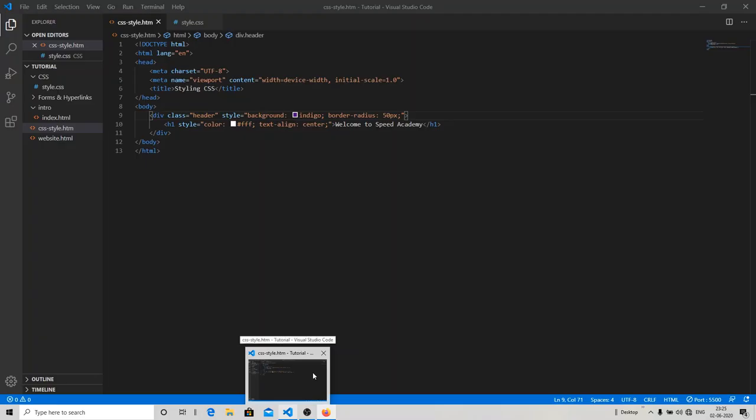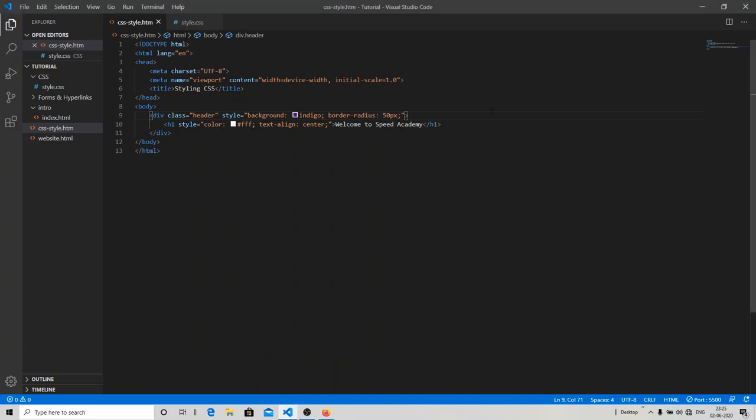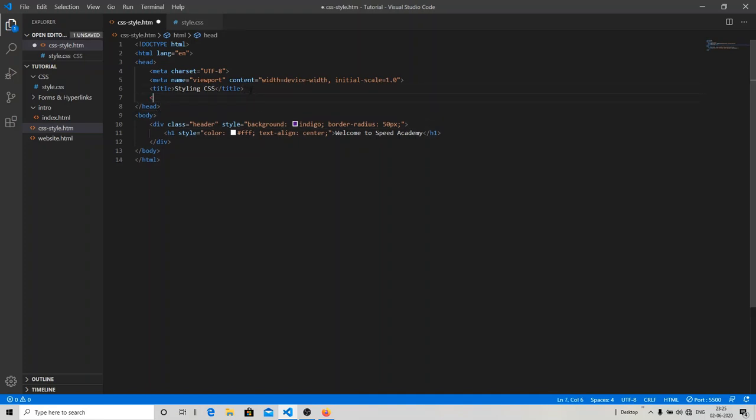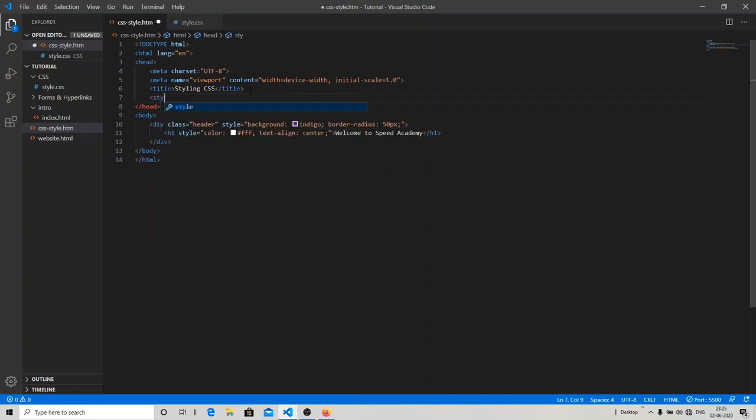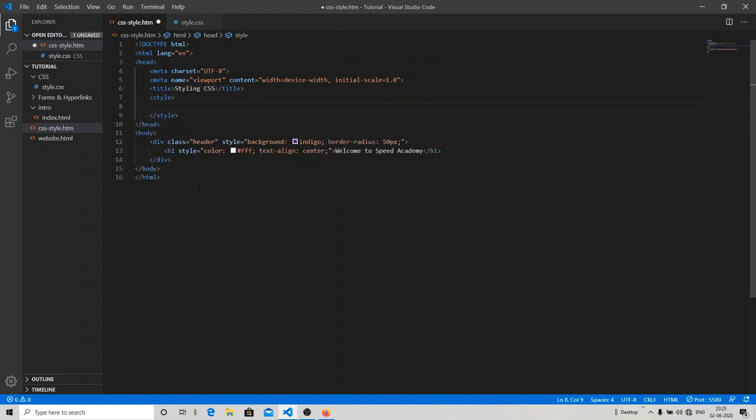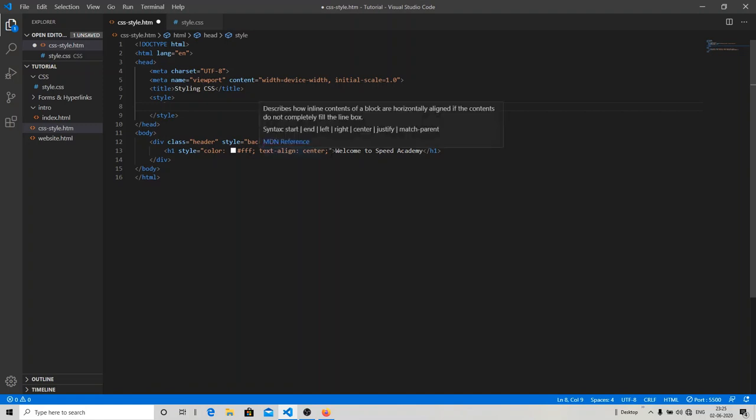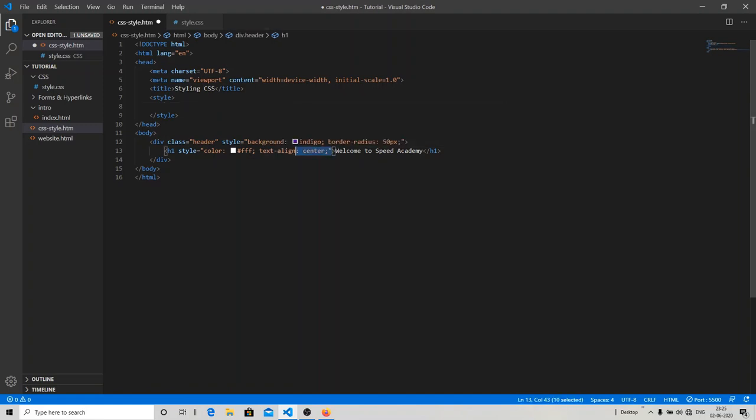You can see over here, in this way you can style your web page in the inline form. So let's just move on to the internal style sheet. For internal, you go to the head section and add the style over there, and I'm going to use the same style.